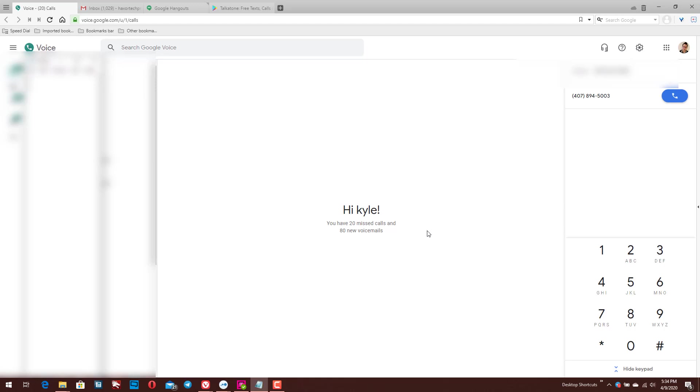Hey guys, Hacks for Tech here for another video. Today we're going to be talking about five different ways that you can make completely free calls using Google Voice.